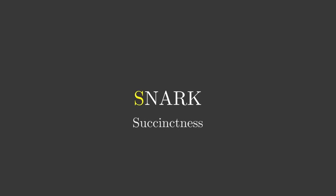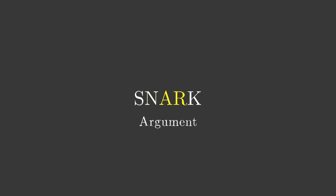SNARK is an abbreviation for succinct, non-interactive argument of knowledge. Let's break that abbreviation down.